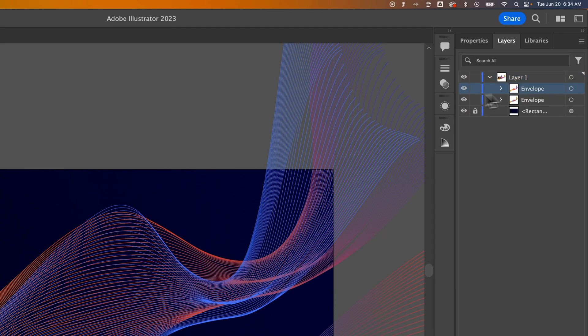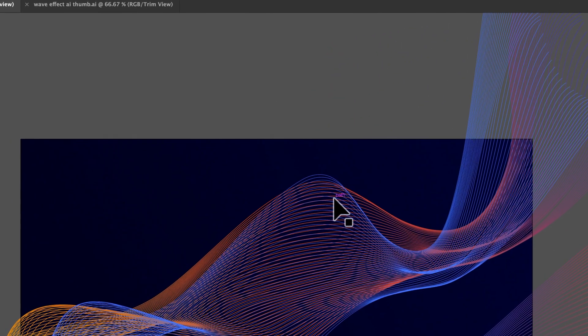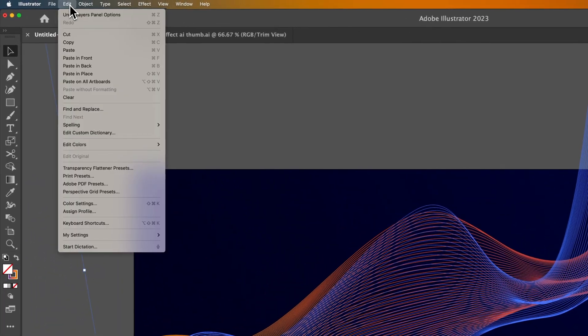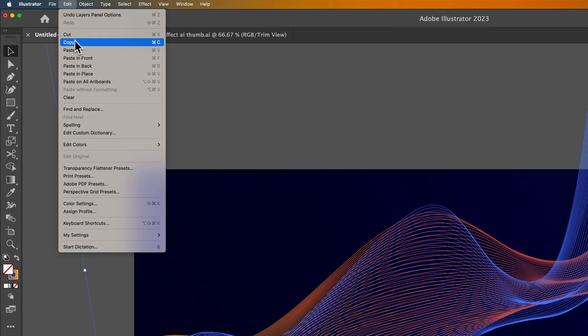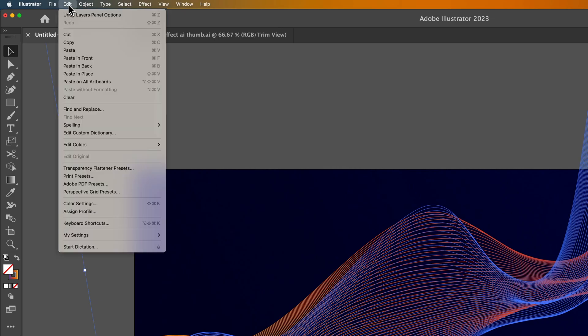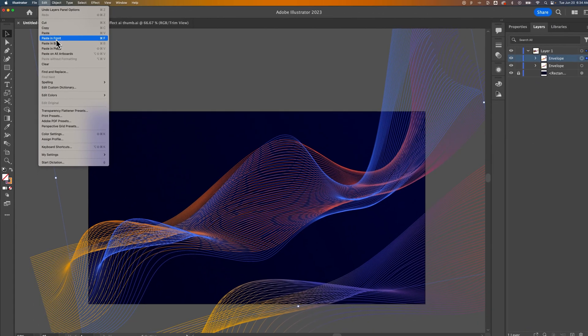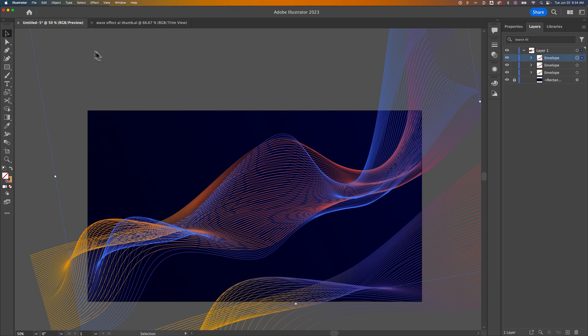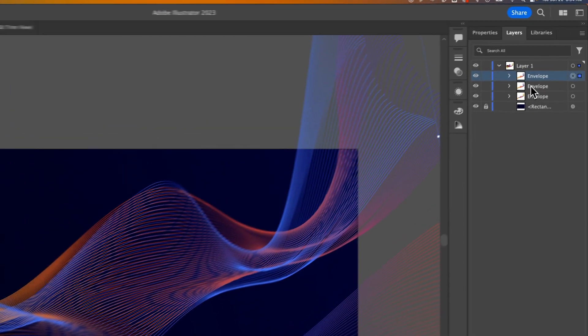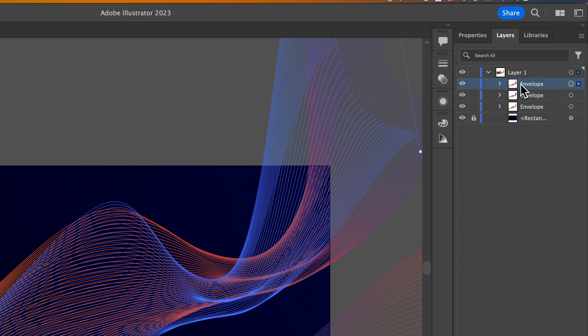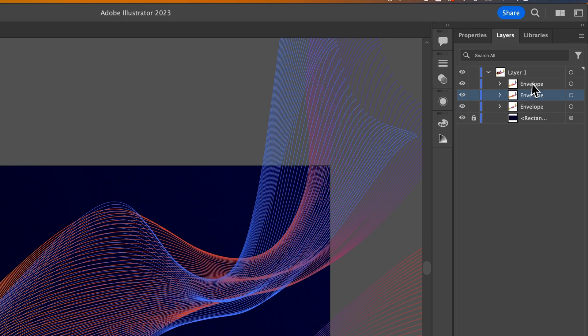With the middle one, I'm going to copy it. That's Command or Control-C. You can also go up to Edit, Copy, and then Edit, Paste in Front. That's Command or Control-F. What that does, if we look in the layers panel, is paste a layer right on top of the original. So this is the original middle line and then this is the layer right on top. So we're going to select this guy. You can just do that by clicking on him out here.